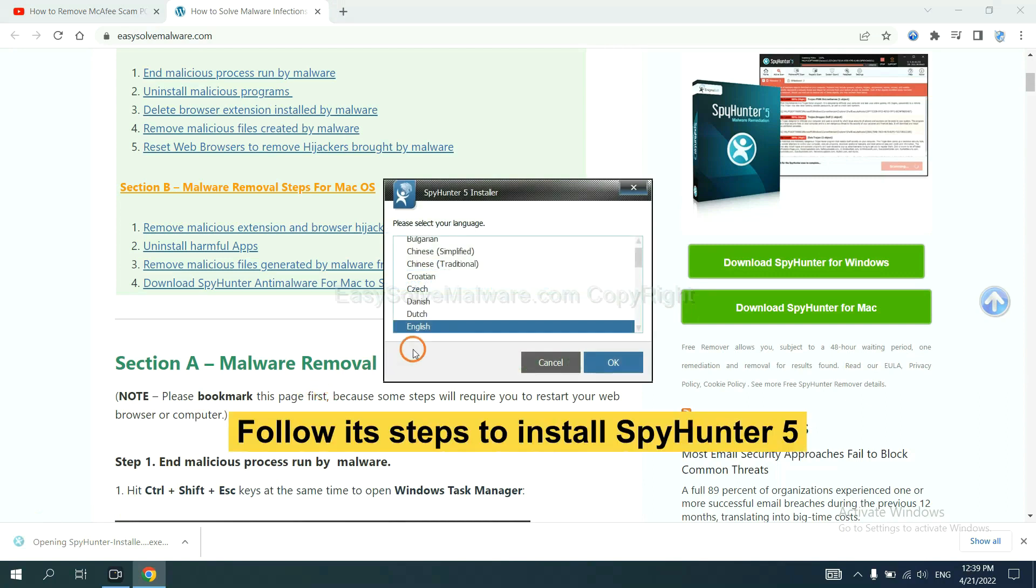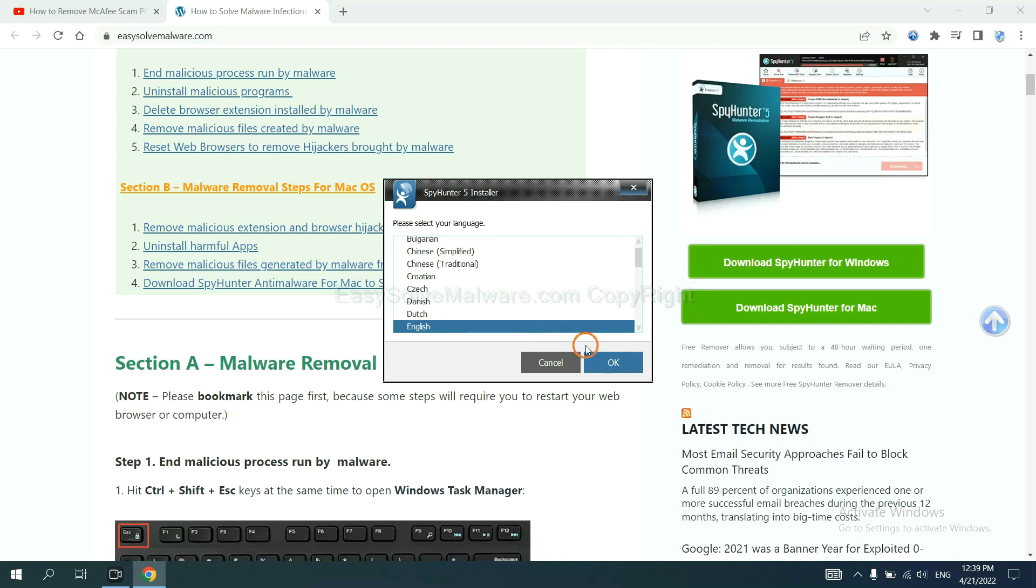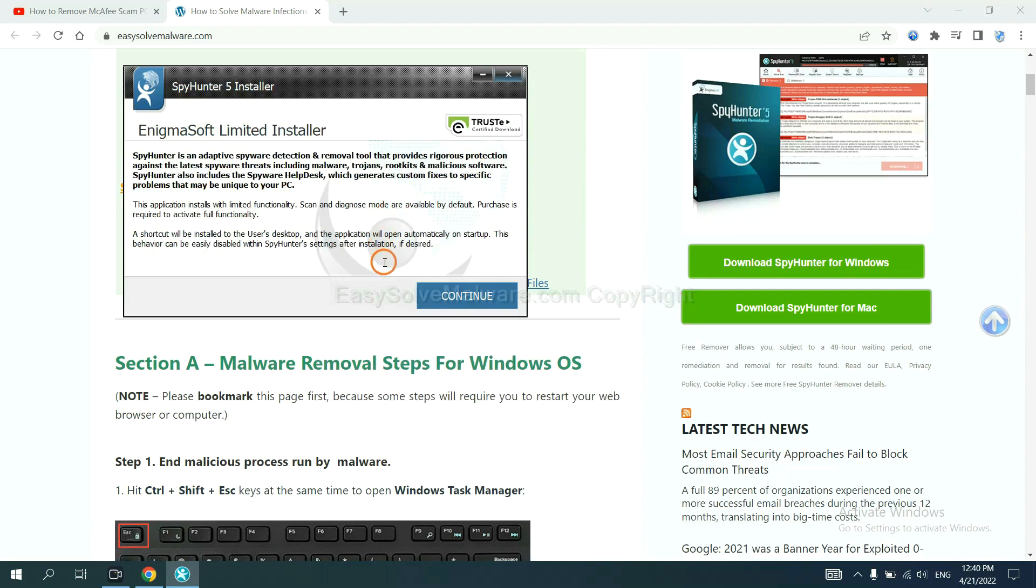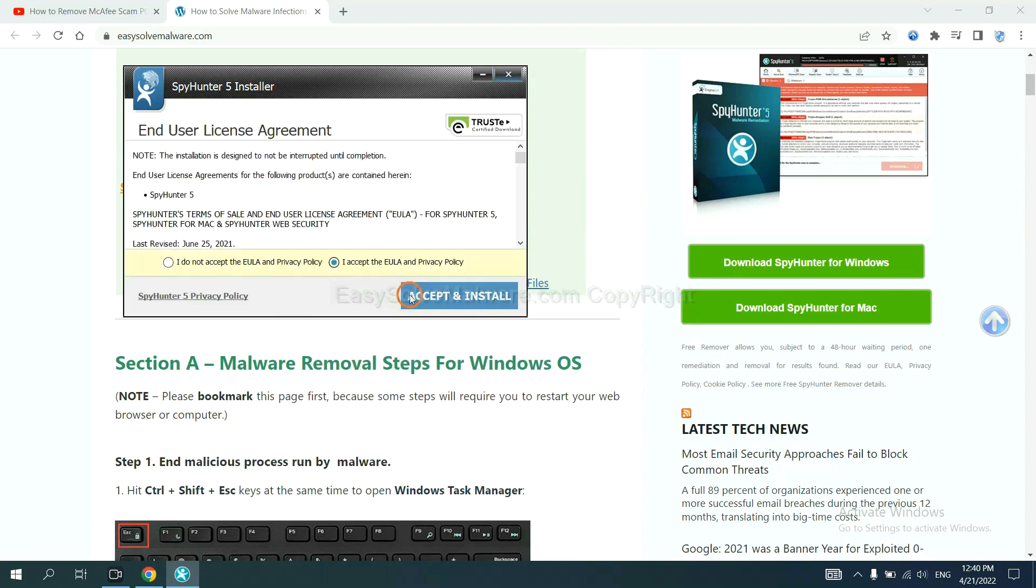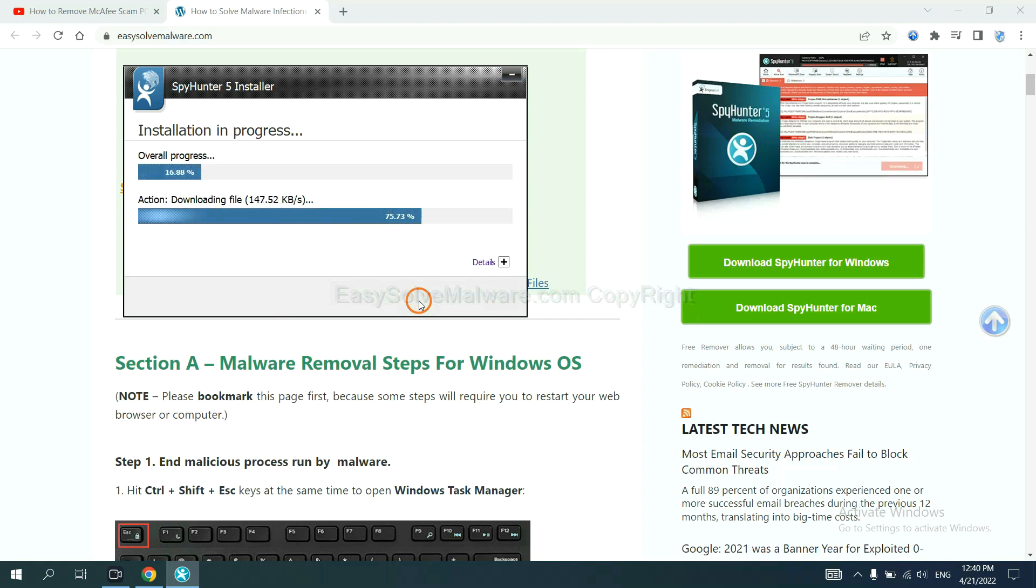Now you need to follow these steps to install SpyHunter 5. Select language and continue and accept and install. Just wait about one or two minutes.